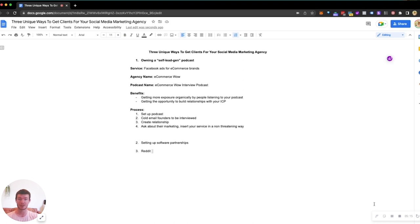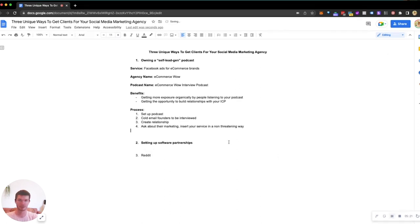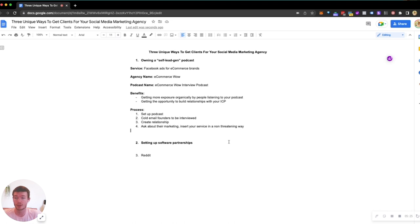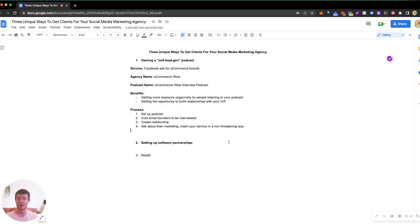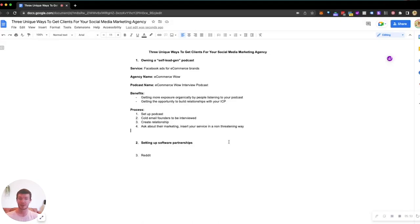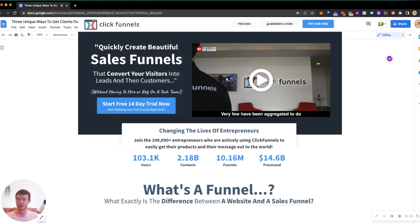Now we're going to jump into a software partnership campaign and how you can use that to get yourself clients. Setting up software partnerships is awesome. Essentially what I want to do here is look at who do we serve, what softwares do they use, and how can we add value to those softwares in exchange for them referring us people.